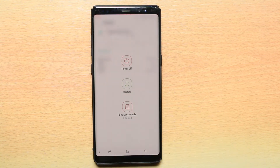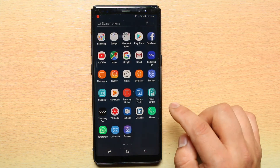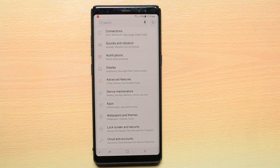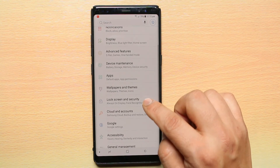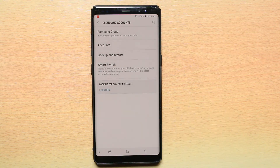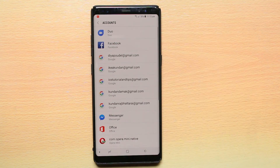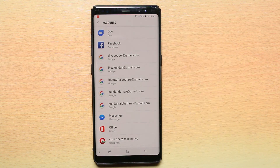The last thing you can do is remove the Google account and use another one. For that, go to Settings and select Cloud and Accounts — this may depend on the version of Android you have installed. Then select Accounts and select the Gmail account which you want to delete.